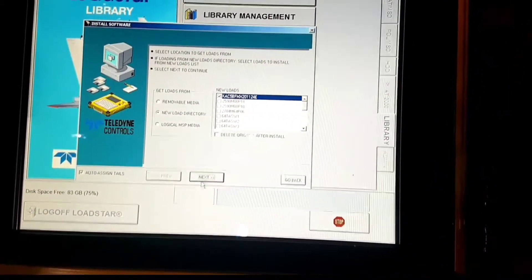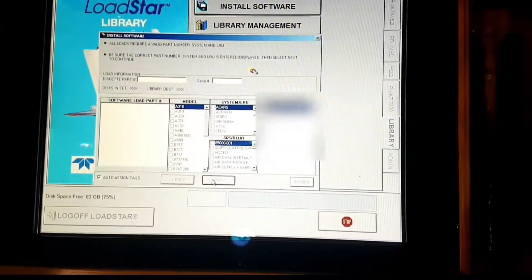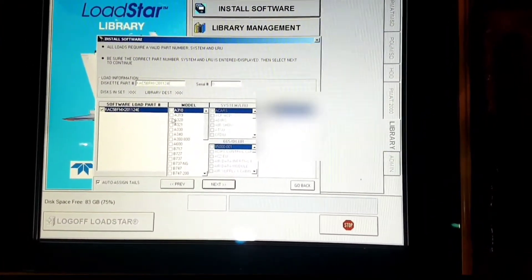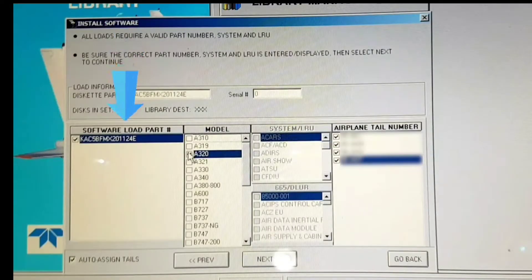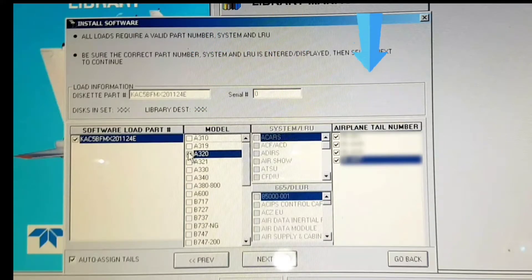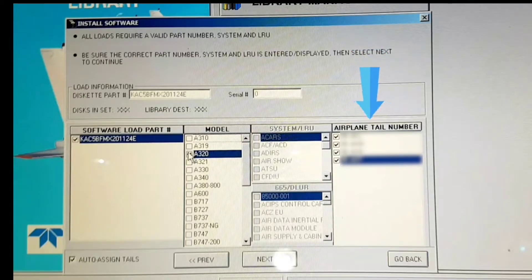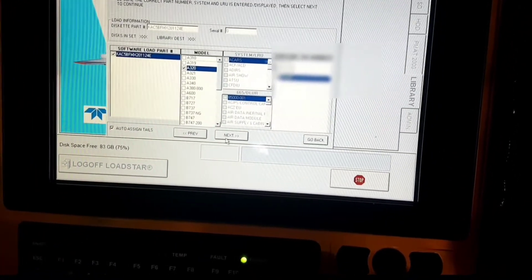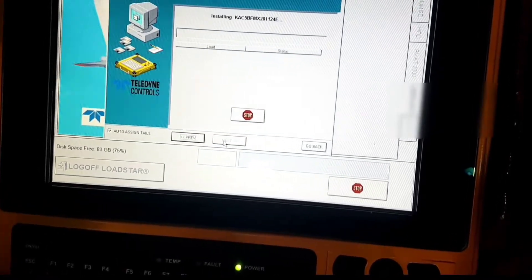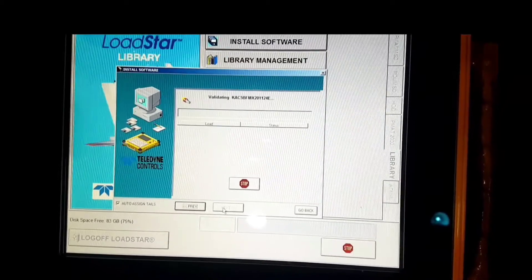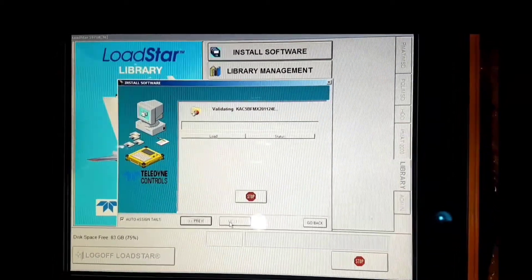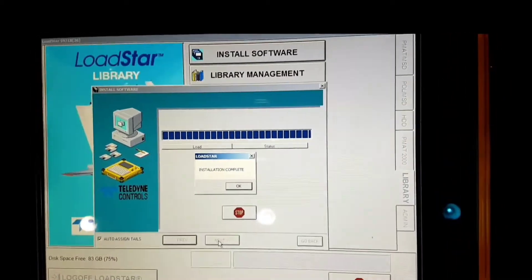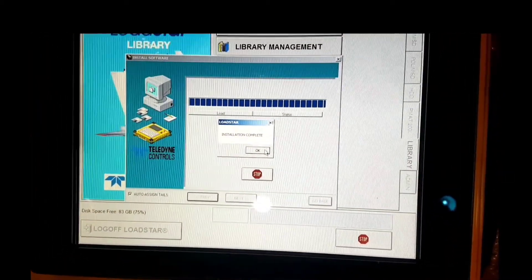Now click on the new load directory, select the software, and then click Next. Here it is asking you all different kinds of options. Confirm the software part number and click the check box. Model number A320 check box. System LRU — we will select it later. If the software is common for all A320s, we will select all the check boxes. But if the software is for one particular aircraft registration, then we select only that registration. Once all selections are made, click Next. It will start installing the software. Installation complete — click OK and then Go Back.